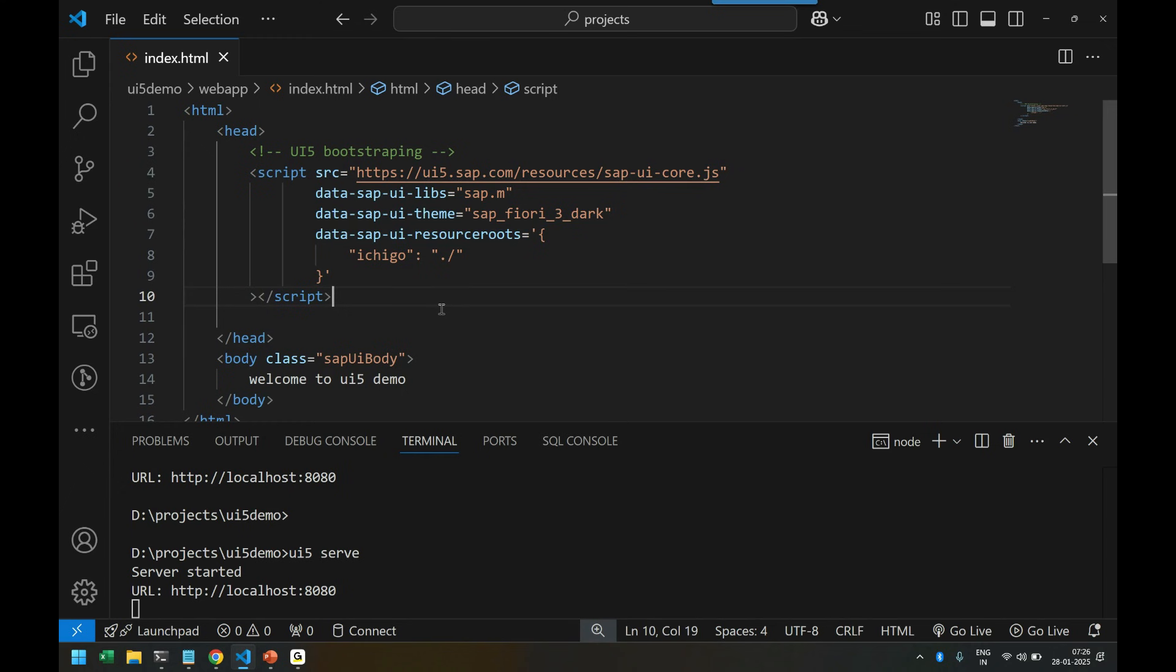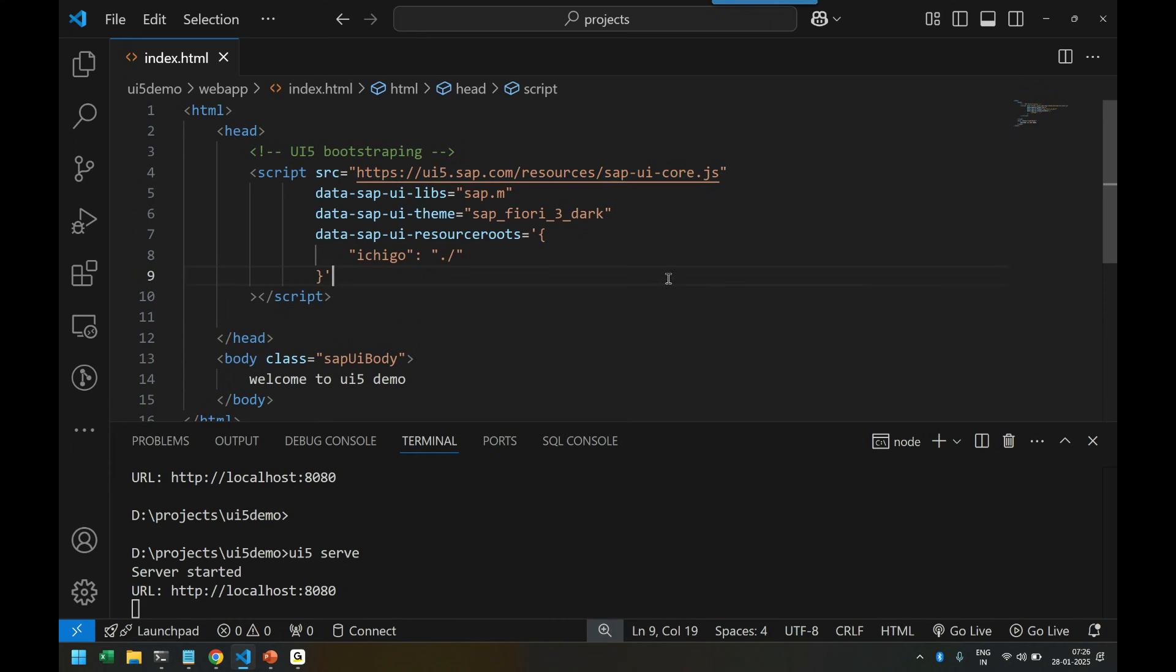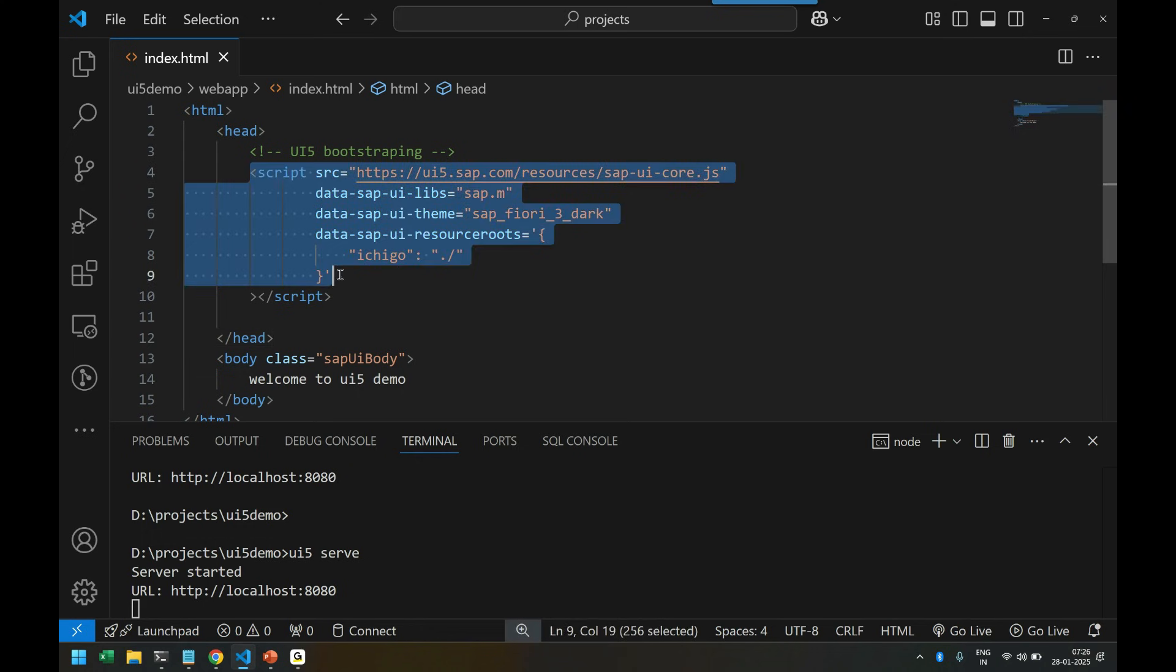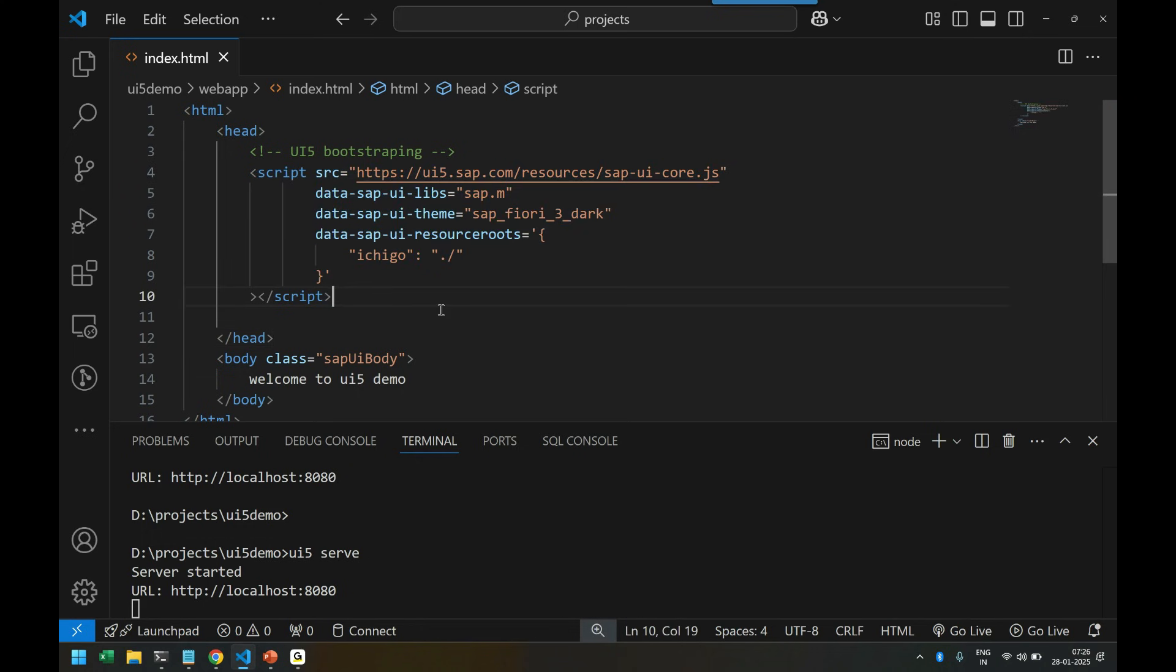That completes the concept of UI5 bootstrapping. I hope you understood every single line - no copy paste. Never learn from trainers who just copy paste and show output without explaining. That's not learning. Learning is when you write every single line of code yourself.